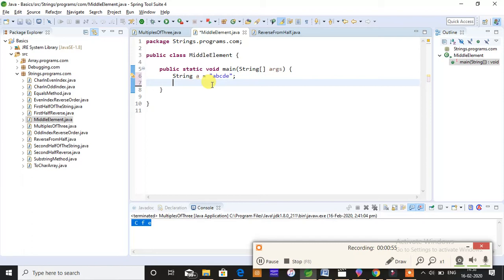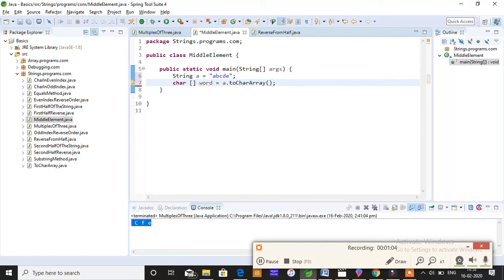So char word equals A dot toCharArray. When I do this, my string is now converted into an array. Now I'm going to store the length of my string.